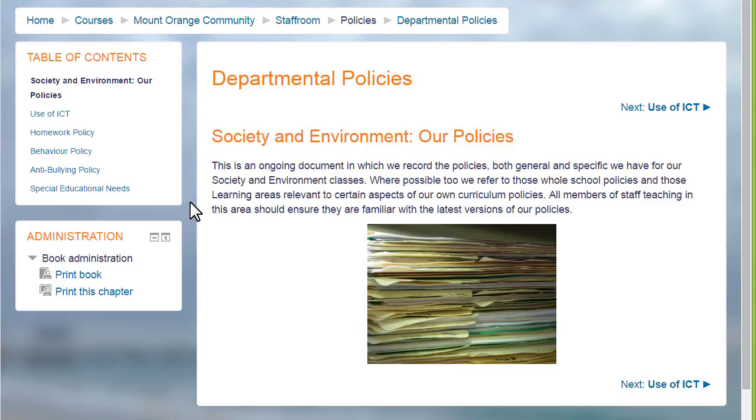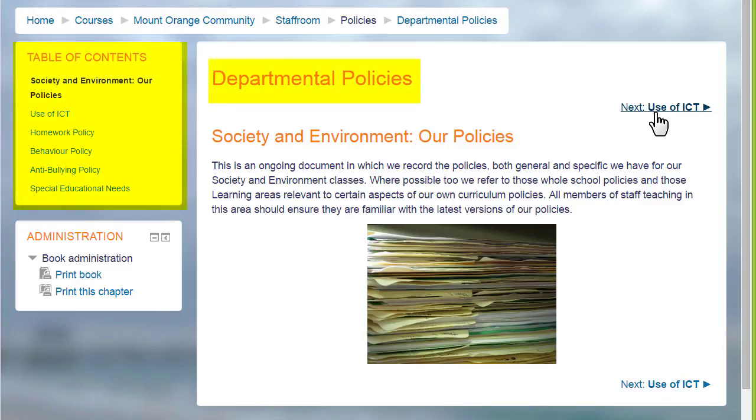A book in Moodle is a series of connected pages. You can think of it as a mini website or as a manual, for instance this book on a school Moodle which is a departmental policy document.